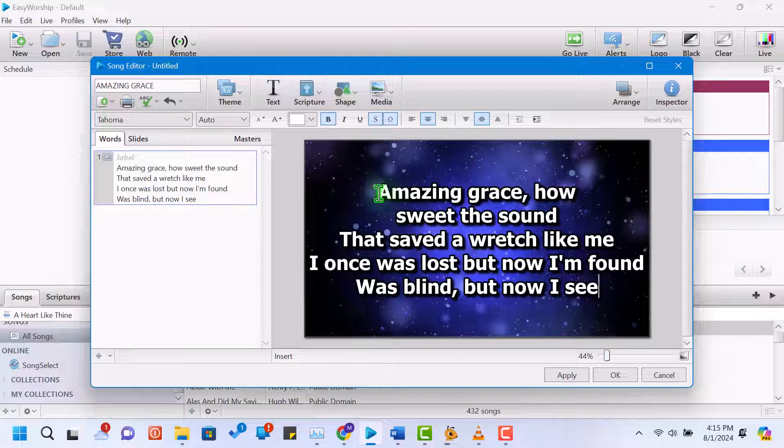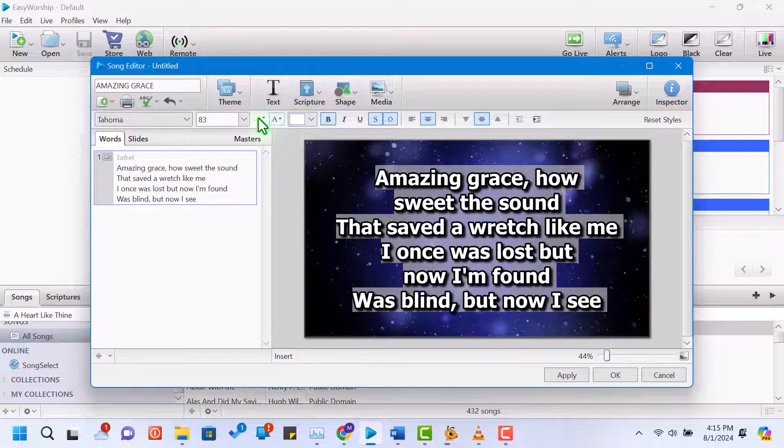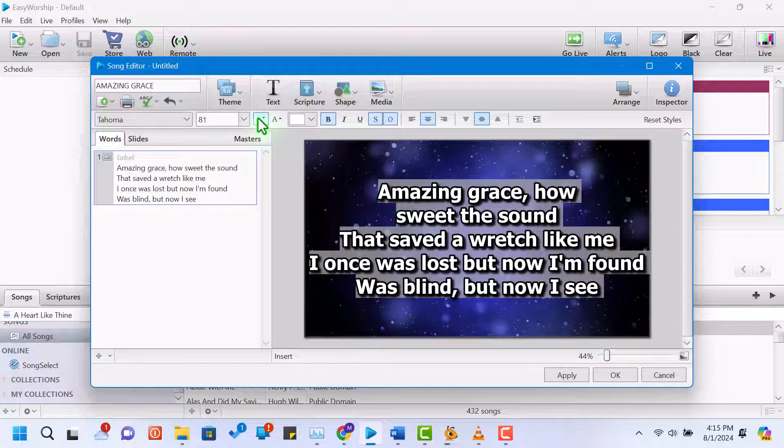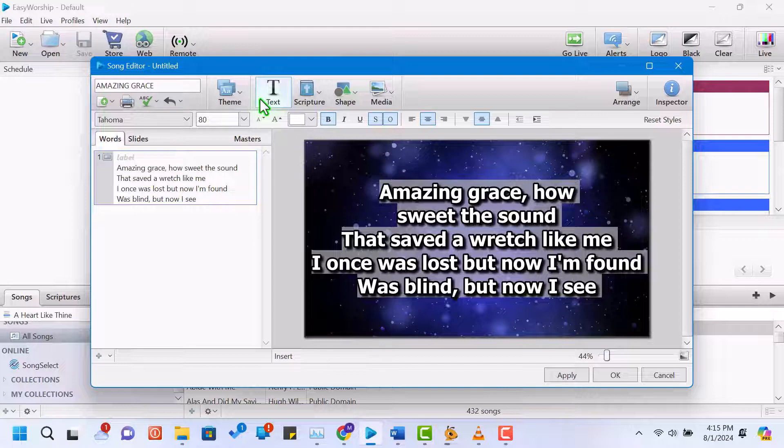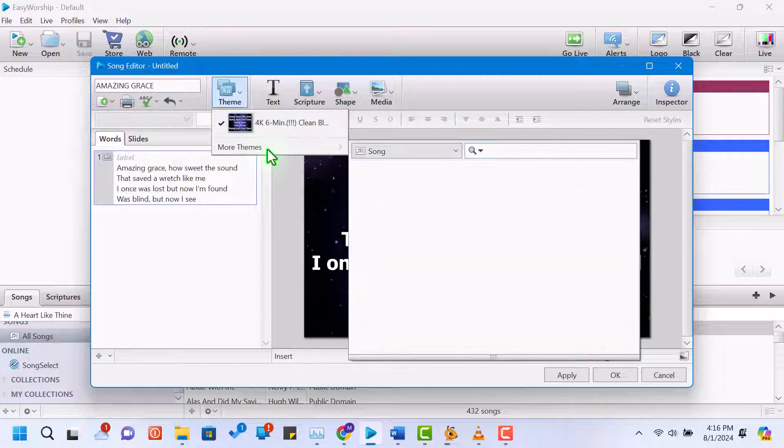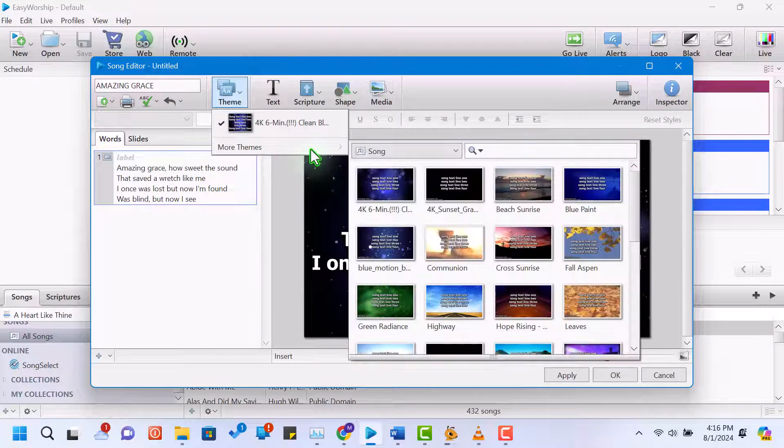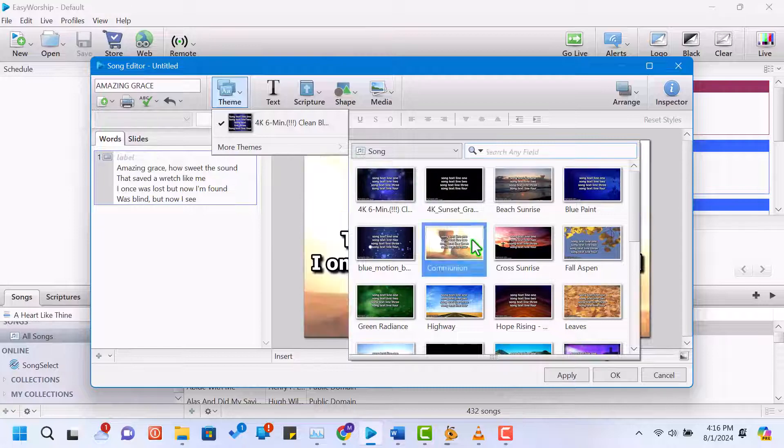To format the text, you can adjust the font size and style in the inspector panel on the right. You can also set up a background image or video for the song by clicking on the backgrounds tab and selecting your media.